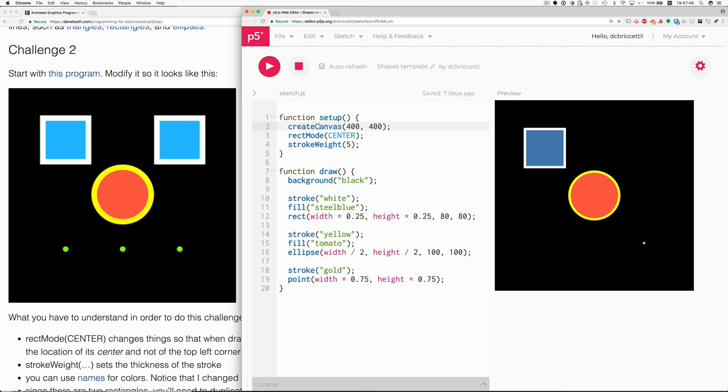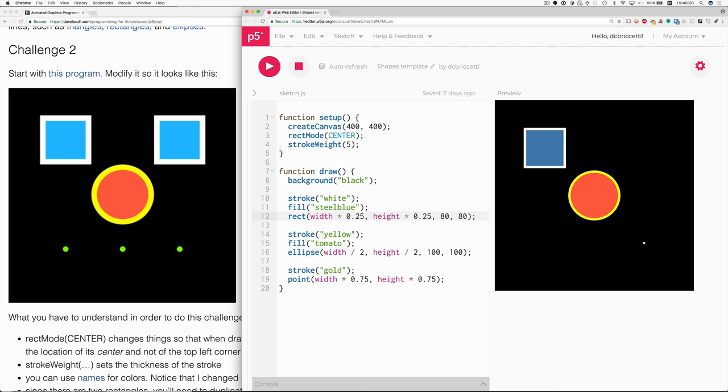I want to be able to come around later and change the dimensions of the canvas and have everything else work. If I doubled the size of the canvas, but didn't come in here and then change all those 400s, then it wouldn't work. So, that's why.